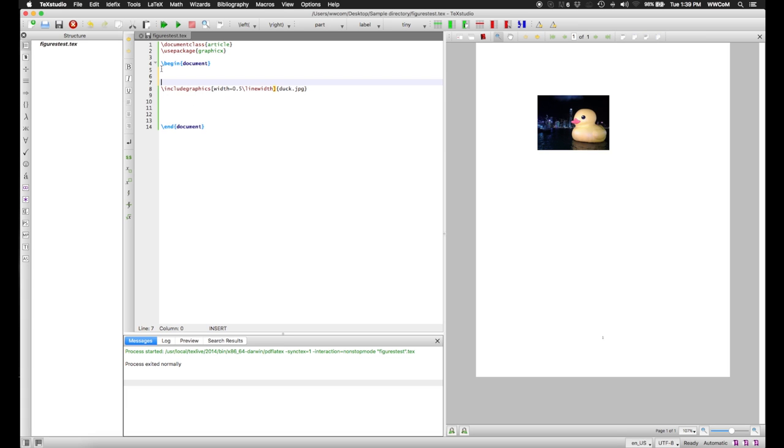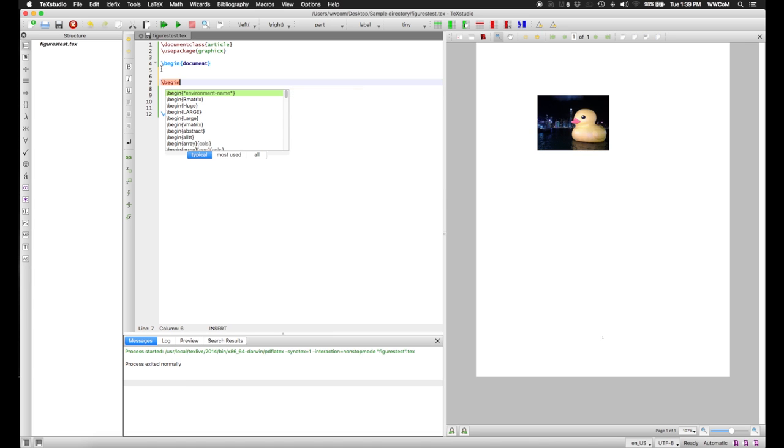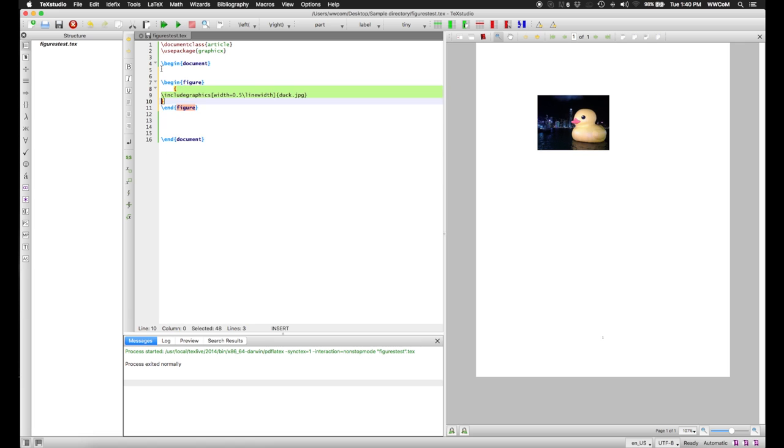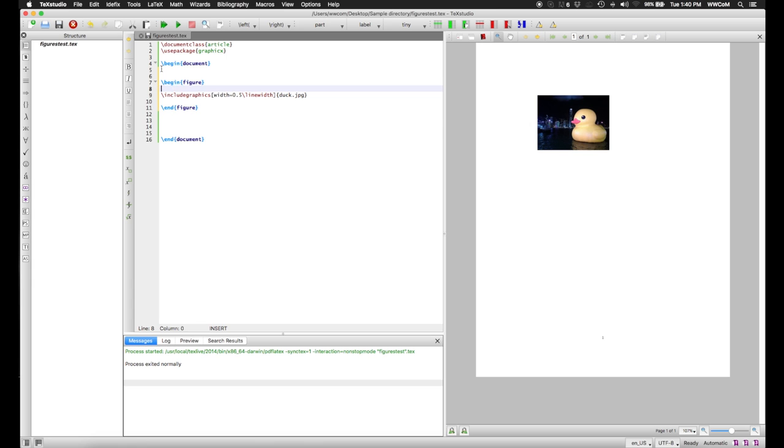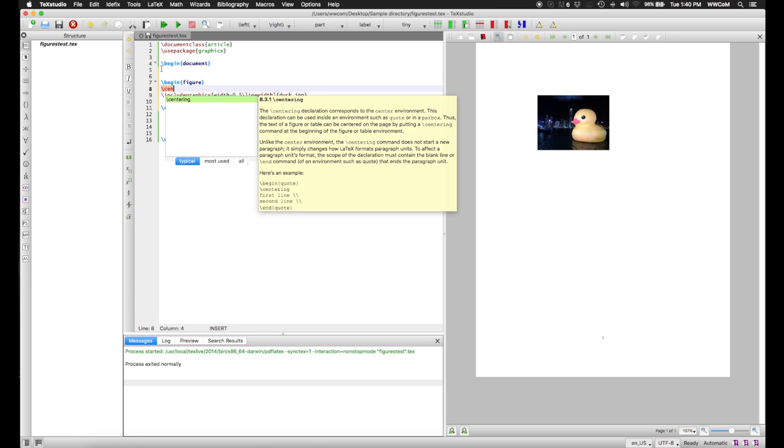If you want to make it look fancier, you can put the image inside a figure environment. So we go begin figure, and this gets auto-completed for us because Tech Studio is nice. And inside the figure, we put centering to make the figure centered inside the page.